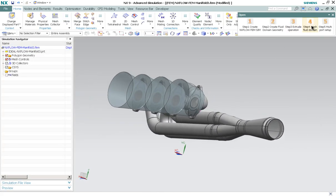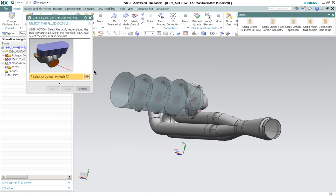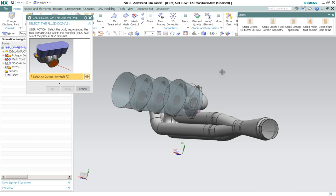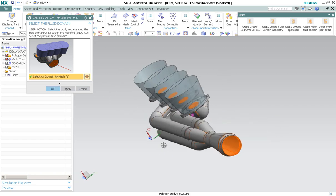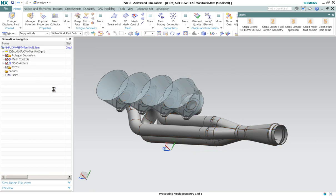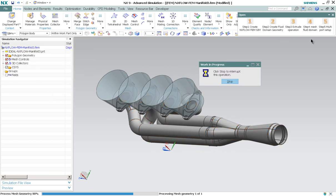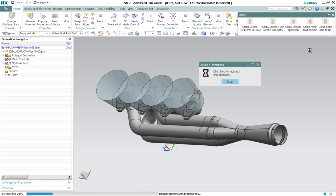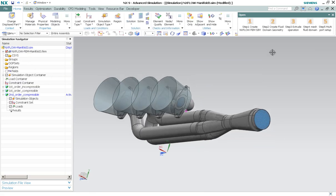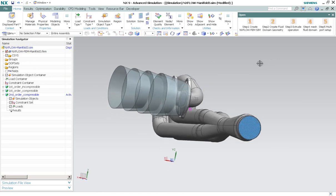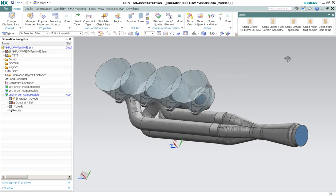Now step number 4. Select the body representing the fluid domain only within the manifold. So this will be it. Select this one and click OK to perform the meshing. OK. Now that the meshing is completed, we have completed step number 4.